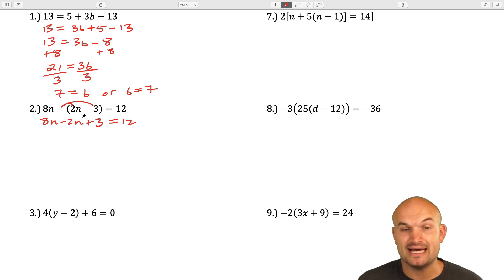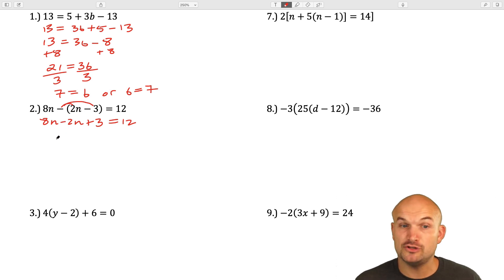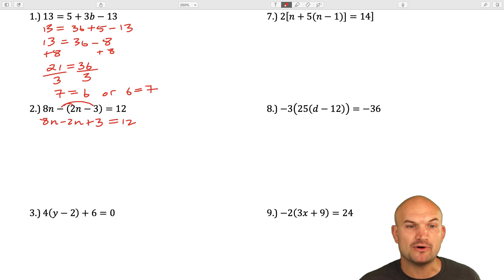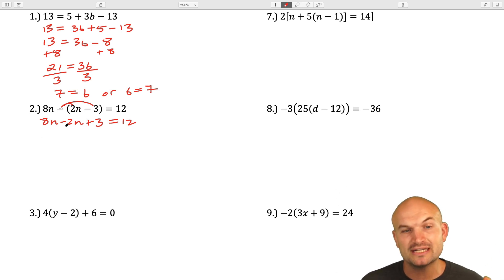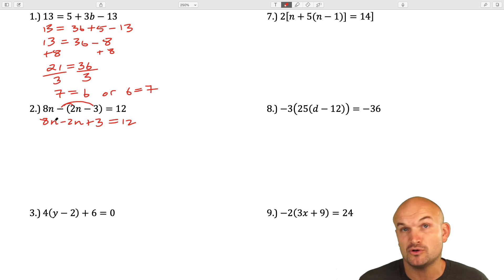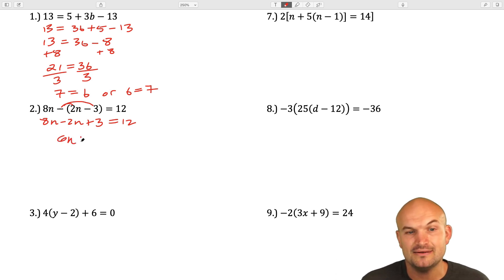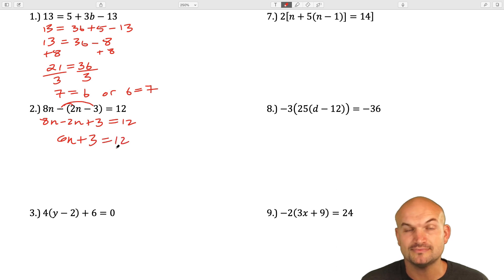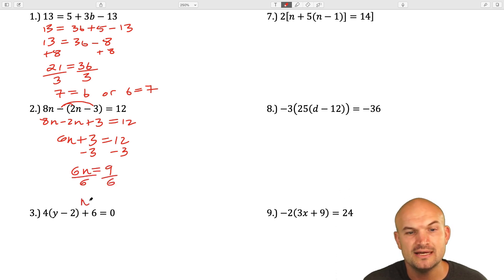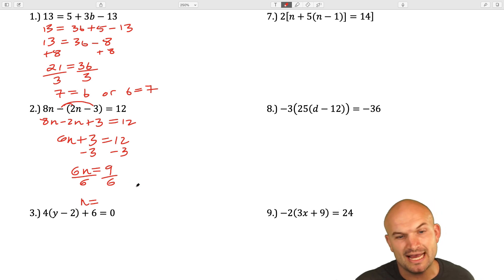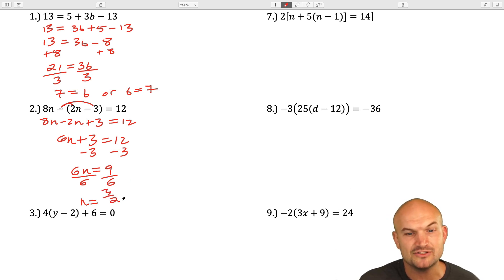I only need to distribute within that expression. Now I have two variable terms — I'll combine like terms since they both have variable n. So 8n minus 2n is 6n, giving 6n plus 3 equals 12. Now we're at a two-step equation. Subtract 3 on both sides: 6n equals 9. Divide by 6: n equals 9/6, which simplifies to 3 halves.